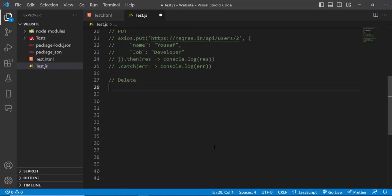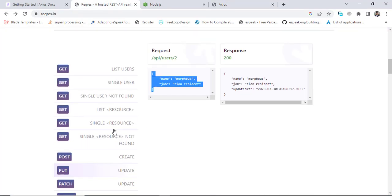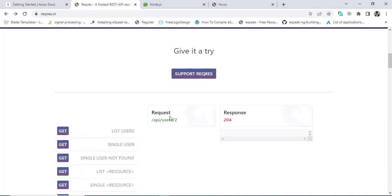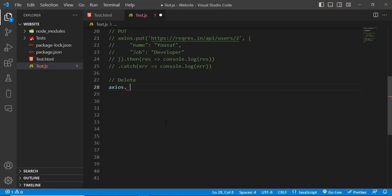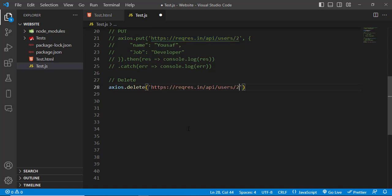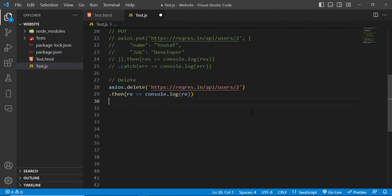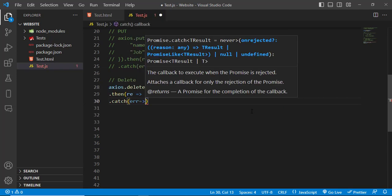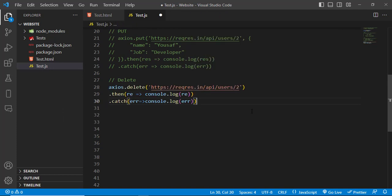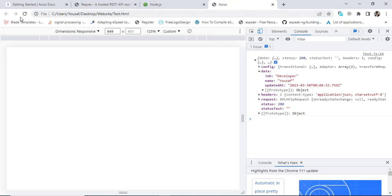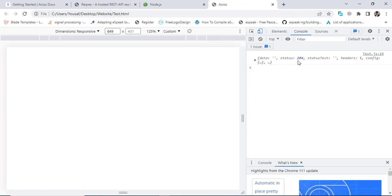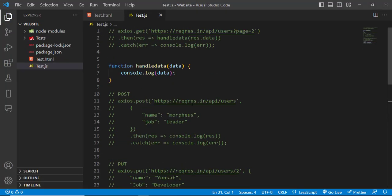For the DELETE request, we come to the API delete endpoint. We will delete the second user using 'axios.delete', writing something like '/api/users/2'. We got a 204 status code in response. That was all about using GET, POST, PUT, and DELETE requests with Axios in JavaScript.